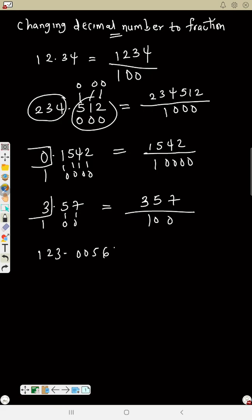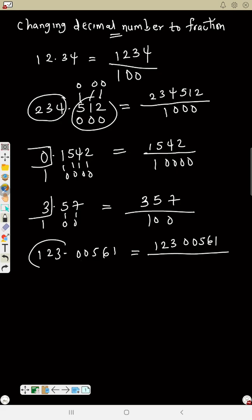Again, change 123.00561 to a fraction. The first thing: remove the decimal point to get 12300561. Divide by: all the numbers before the decimal change to 1, and each digit after the decimal — there are five digits — each changes to zero, giving 100000. So you have 12300561 over 100000. This is how we can change a decimal to a fraction.